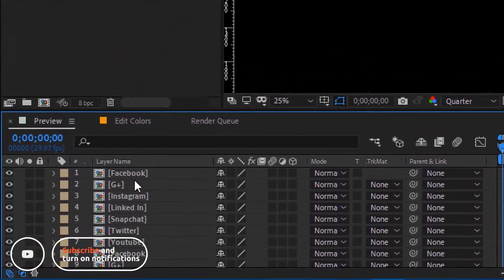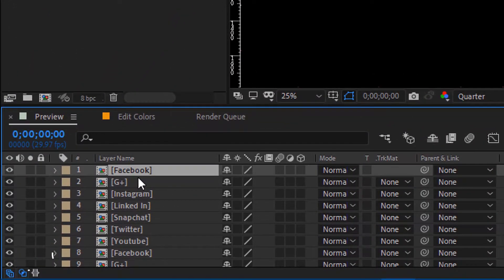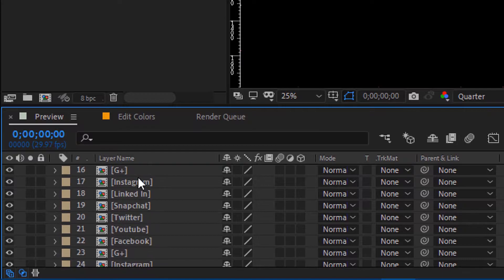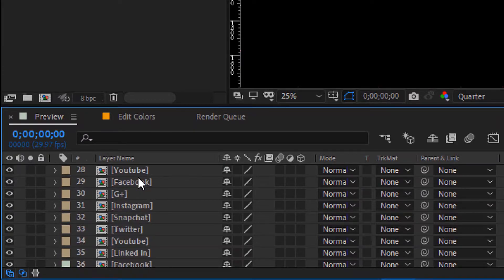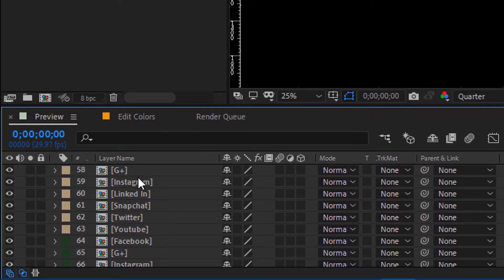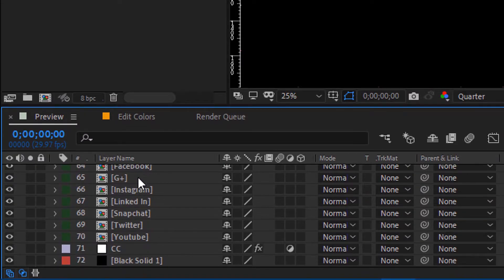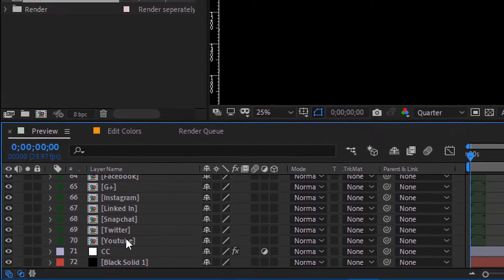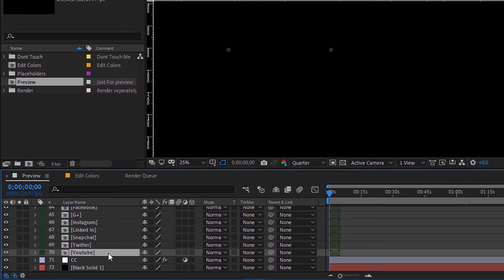Here there are a lot of compositions for different shapes for the social media platforms, about 70 shapes. You can choose anyone to work on. For me, I will work on composition number 70. Open it by double-clicking on it.